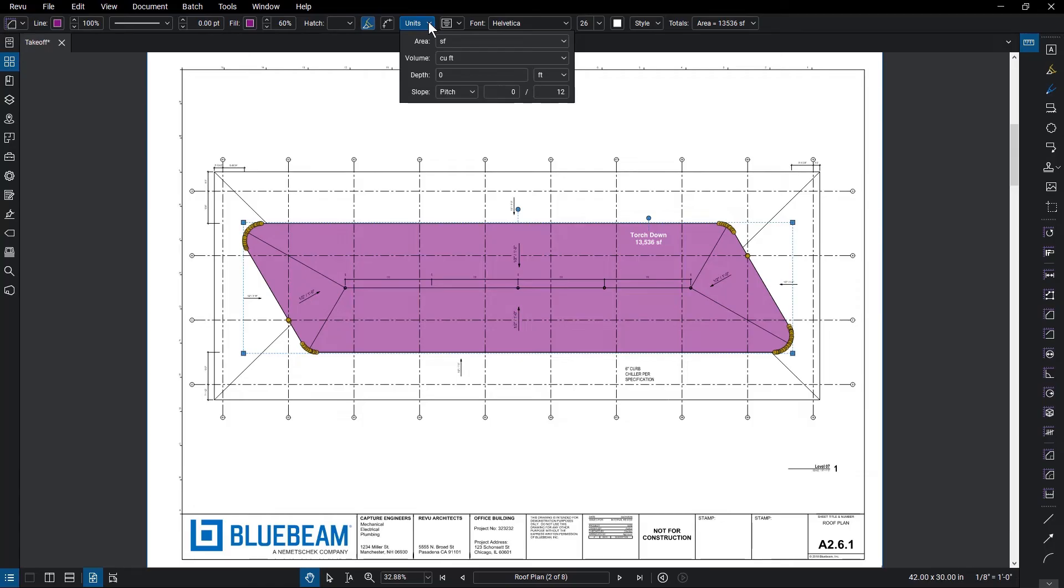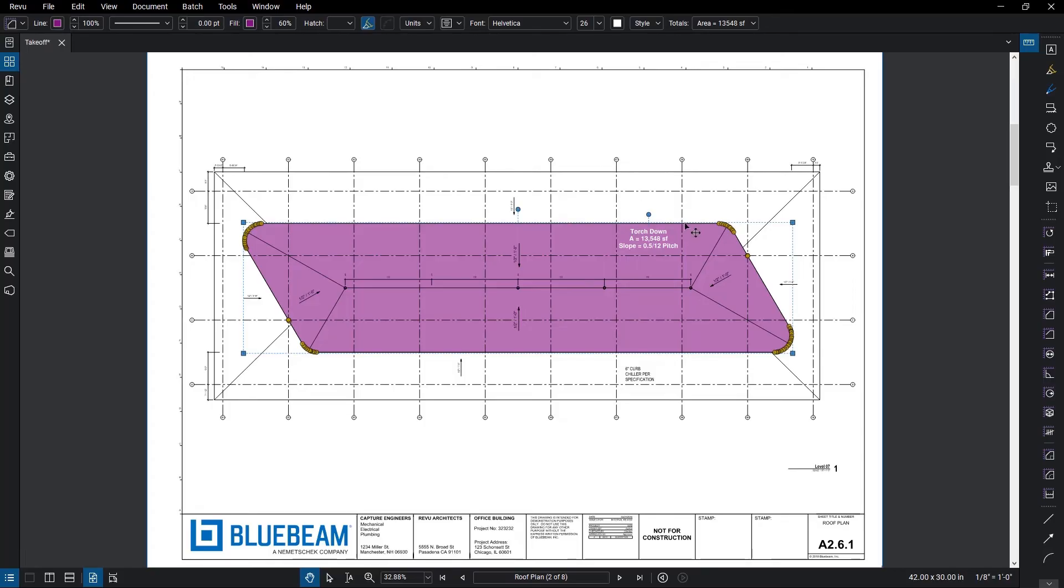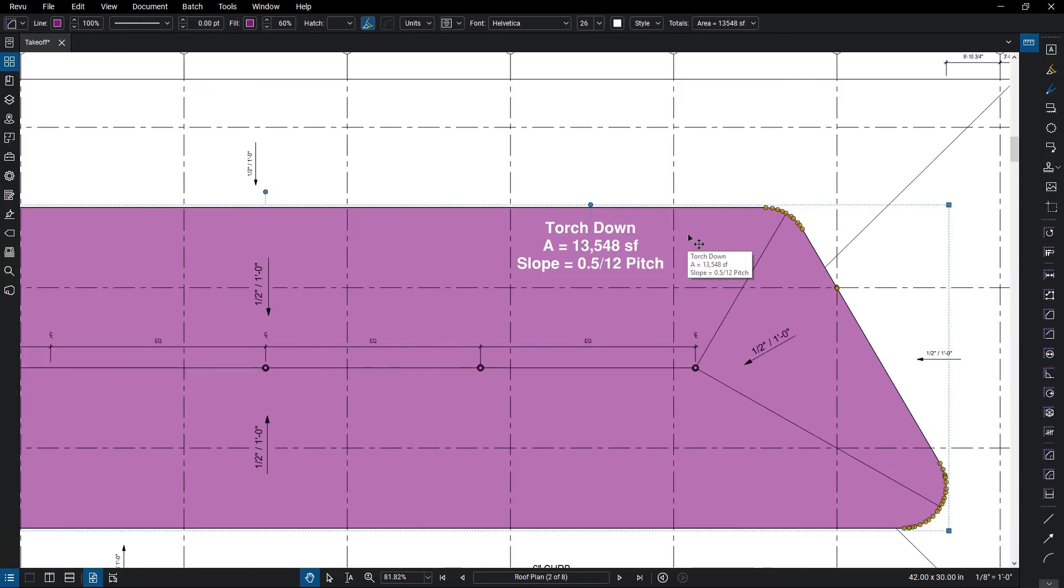You also have access to modifying properties like depth, slope, or rise-drop, which will be presented when a measurement that could use one of these properties is selected. Entering in these properties changes the calculation of the measurement to account for 3D measurements on a 2D plan. Once input, the measurement updates automatically to reflect the true measurement in a 3D space.